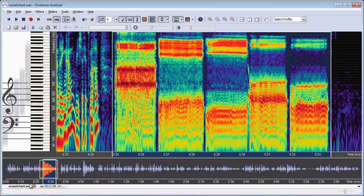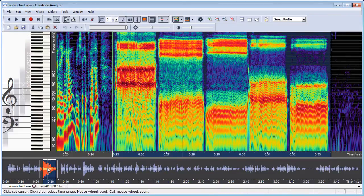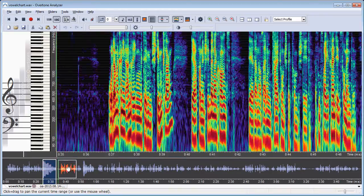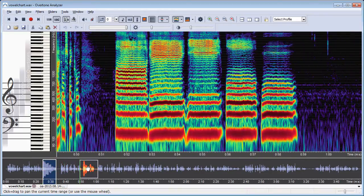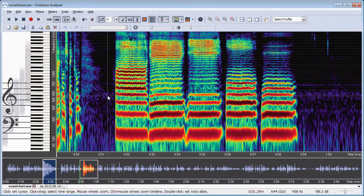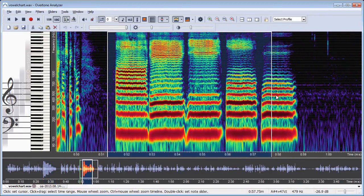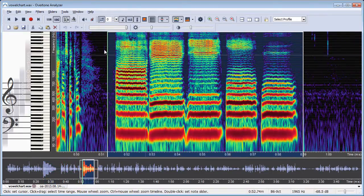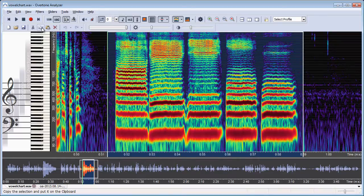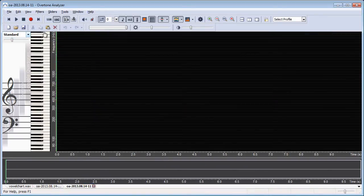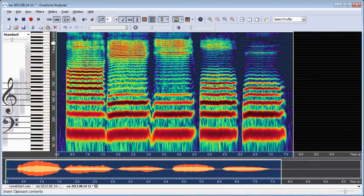And I do the same thing again with the other section: mark, copy, new file and paste.